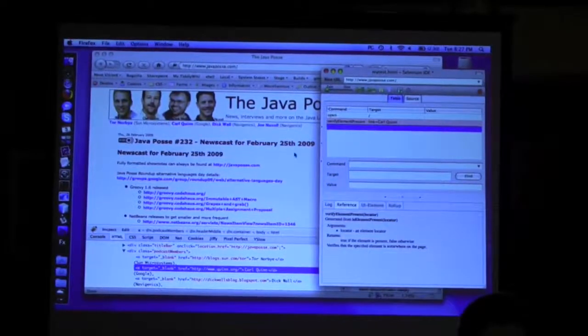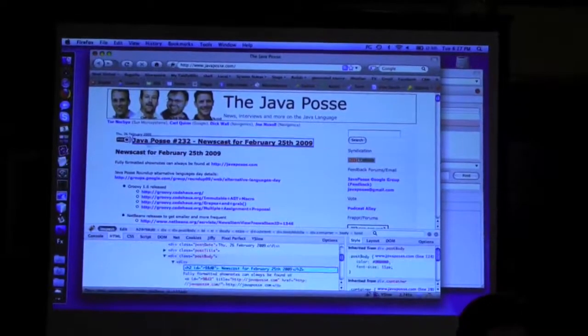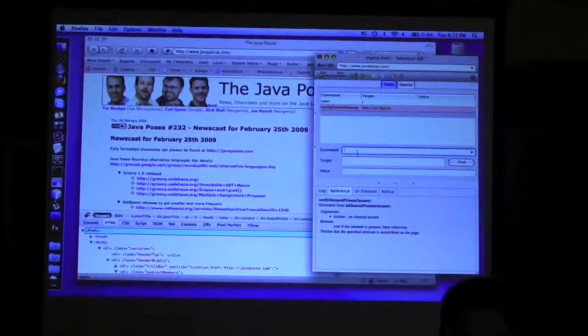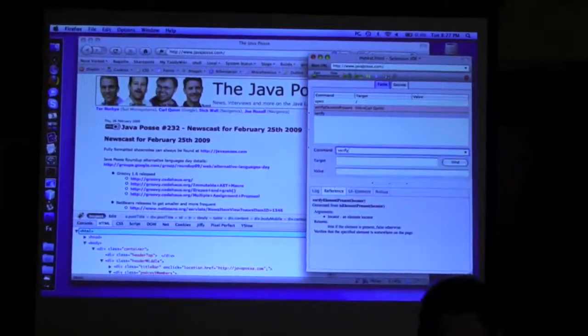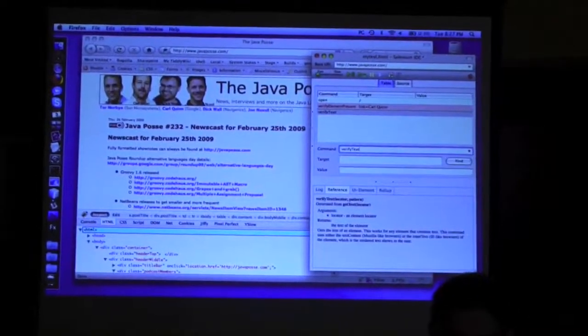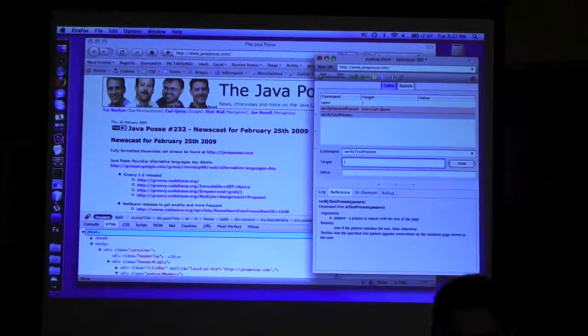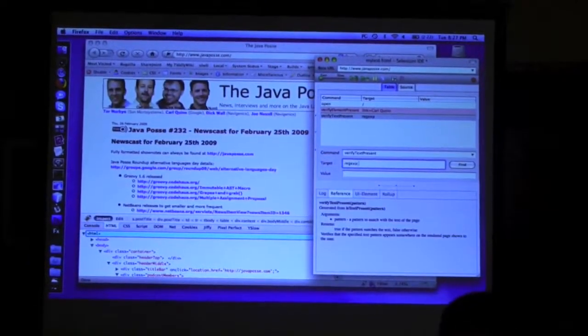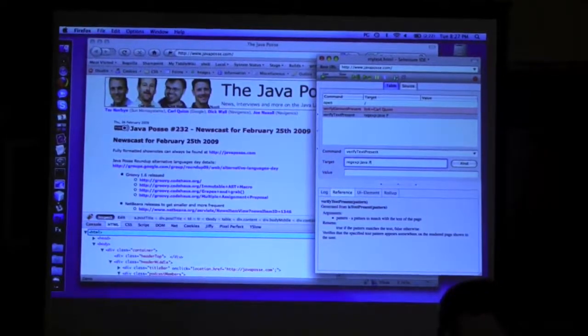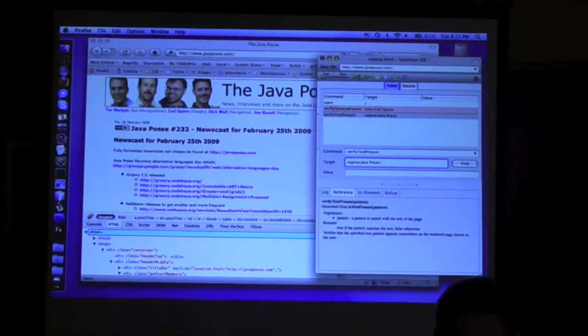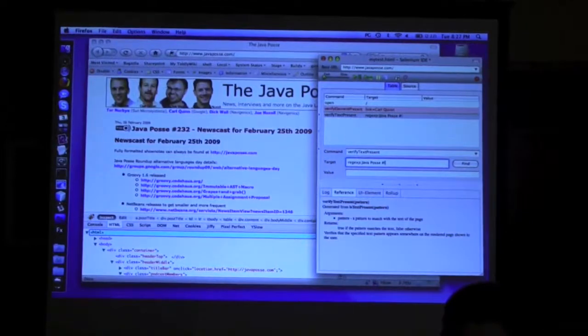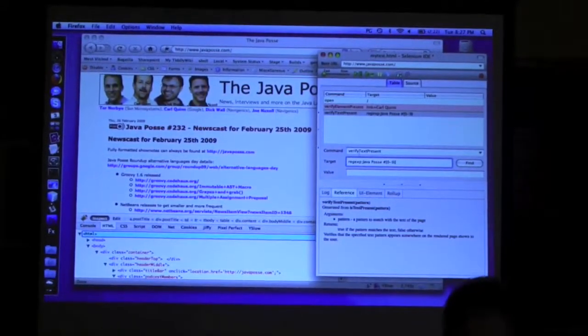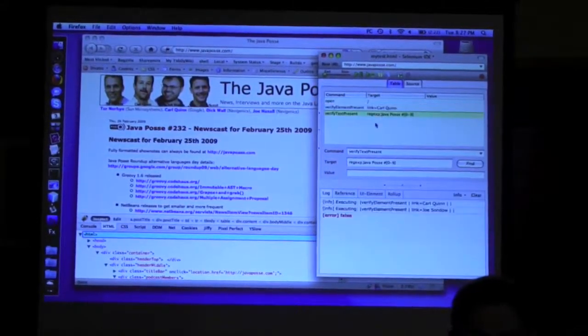So for example, if I want to make sure that there is at least something that says Java Posse number something, I can say verify text present somewhere on the page, and then I can use a regular expression if I want. I can say there's got to be something that says Java Posse number, and then something zero to nine. There's got to be something like this on the page. And there is.